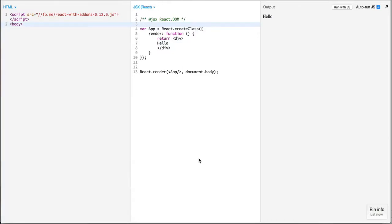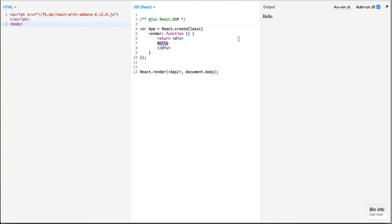Hello everyone and welcome to a new episode on Learn React. In this episode we'll take a look at creating multiple components and embedding those components into each other. To start with, I have set up a basic component over here which is displaying hello.